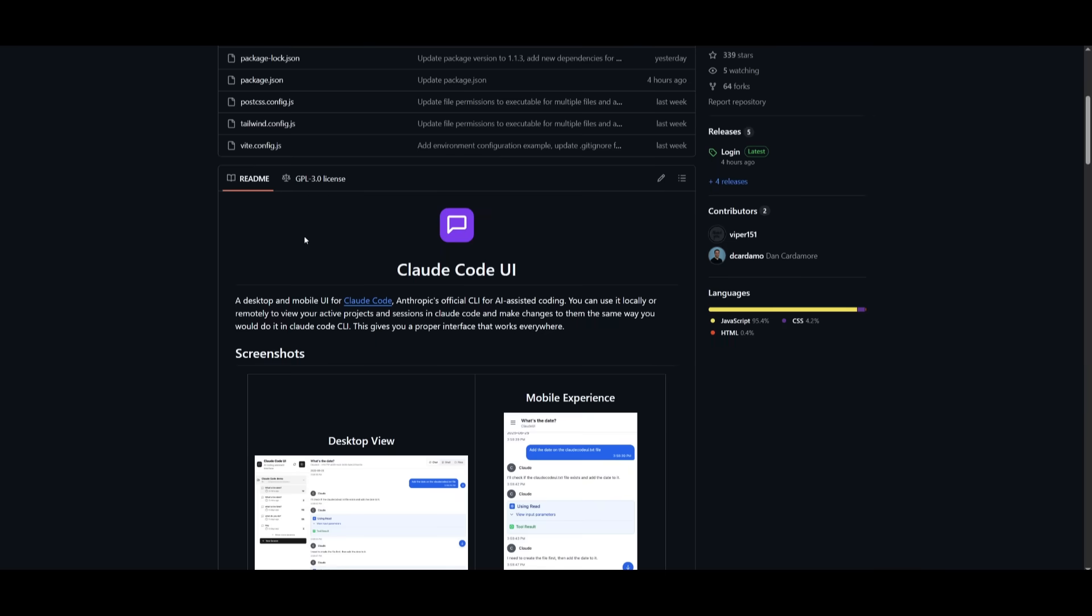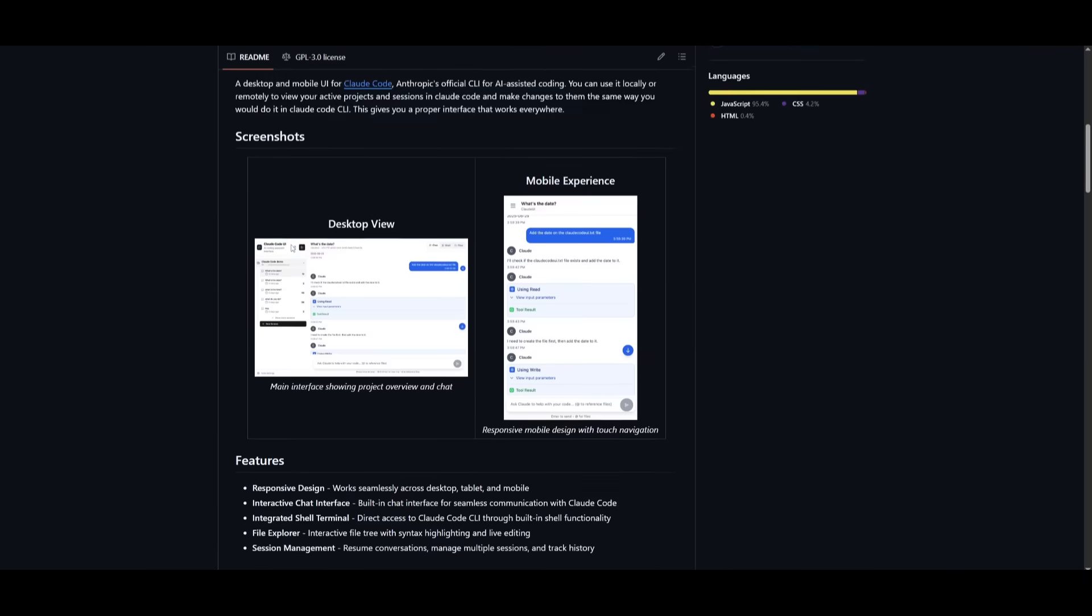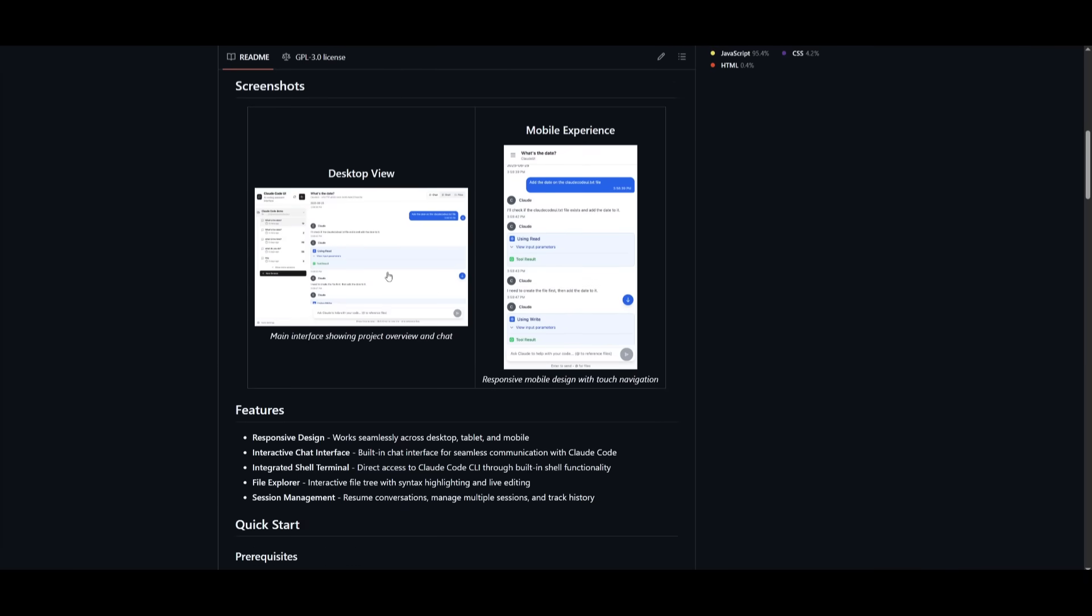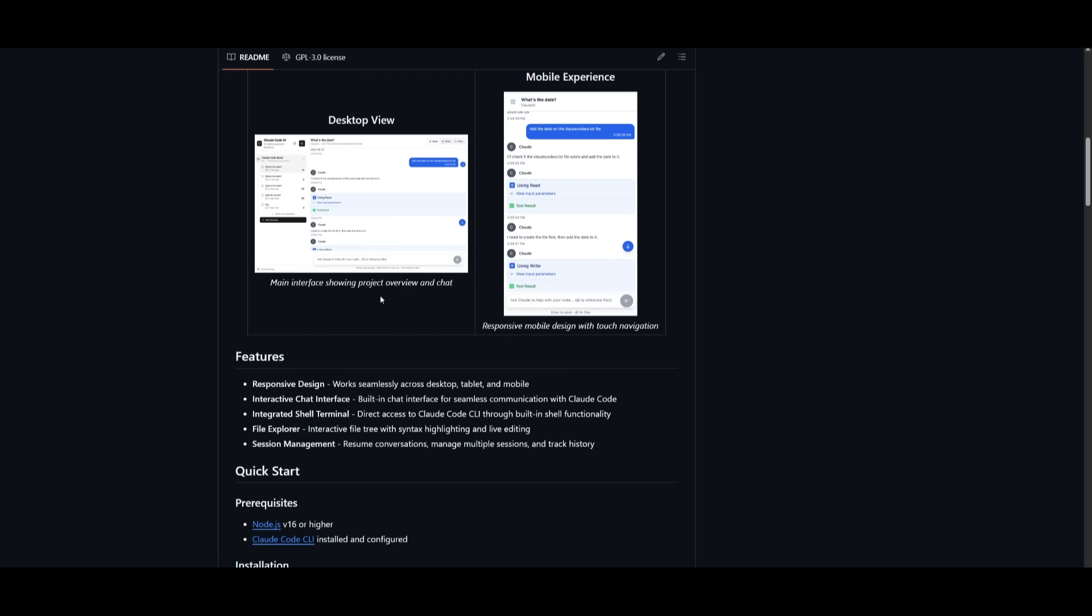With Cloud Code UI, it's going to be easy for you to manage all your sessions. It has a really nice looking UI where you can manage all the different files with a singular interface. This means that all the sessions will be easily accessible with this UI where you can track history, manage multiple sessions, and even run multiple agents simultaneously. You have this nice looking UI, an interactive chat interface where you can start chatting with the AI. You have an integrated shell terminal, which you can actually view within the web UI, as well as a file explorer. This is where it's an interactive file tree with the syntax highlighting and live editing. So this is giving you a lot of flexibility to work with Cloud Code with this nice interface.